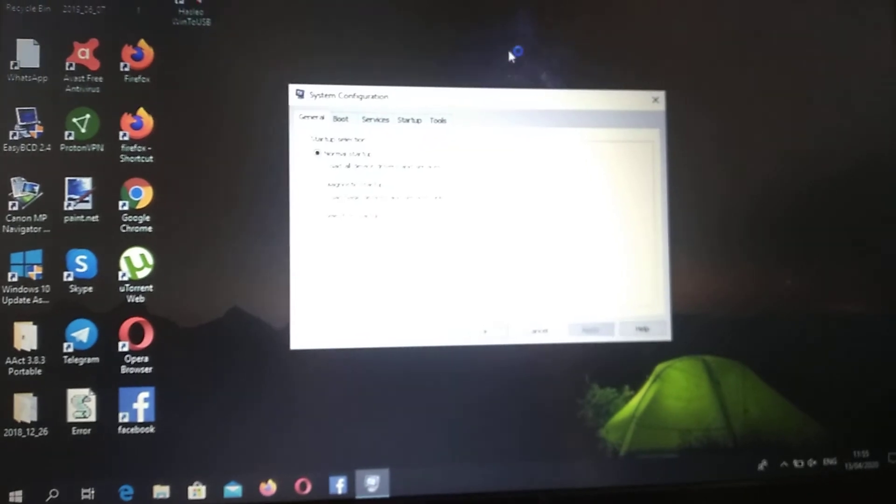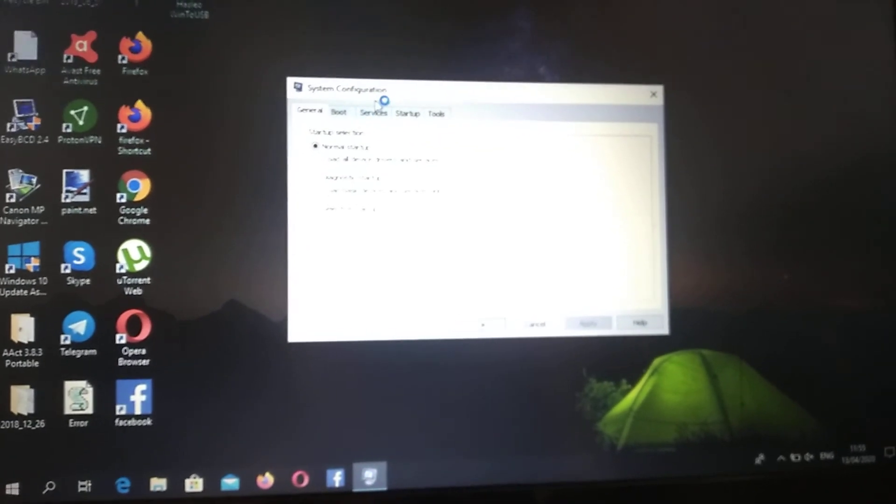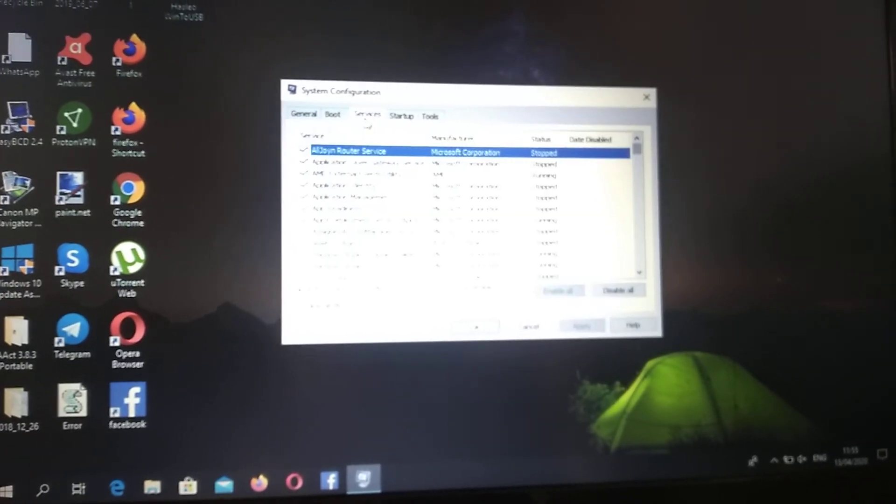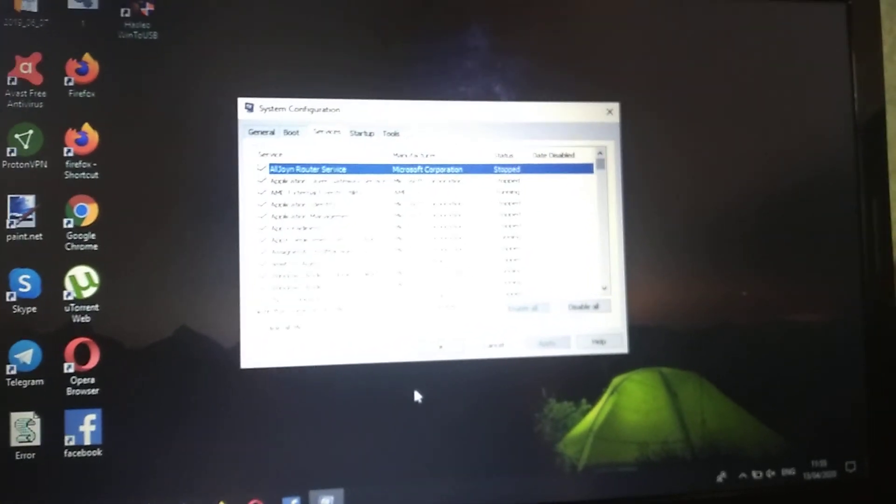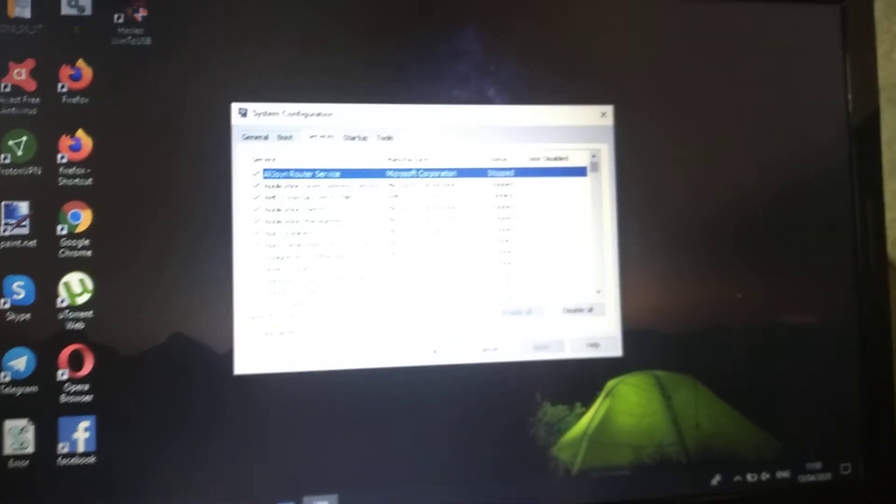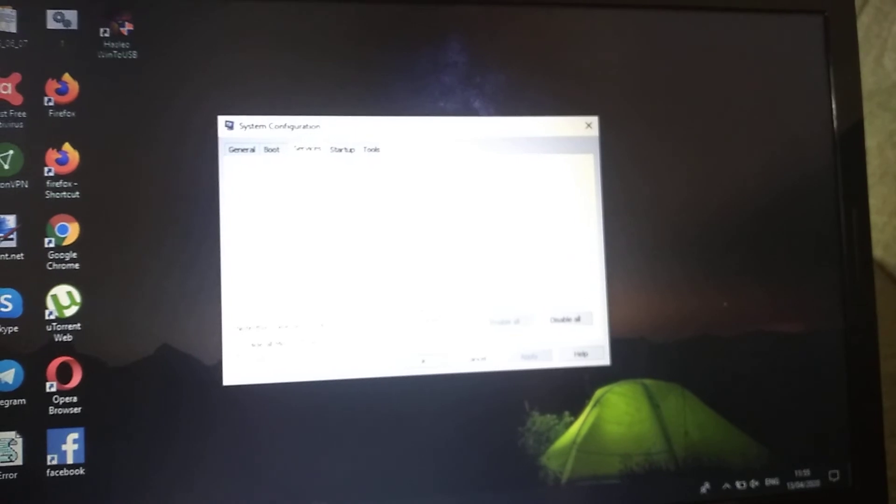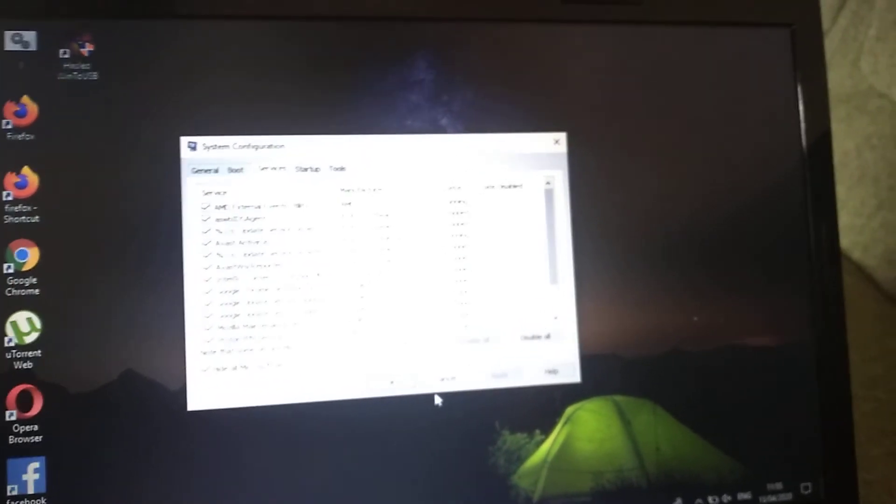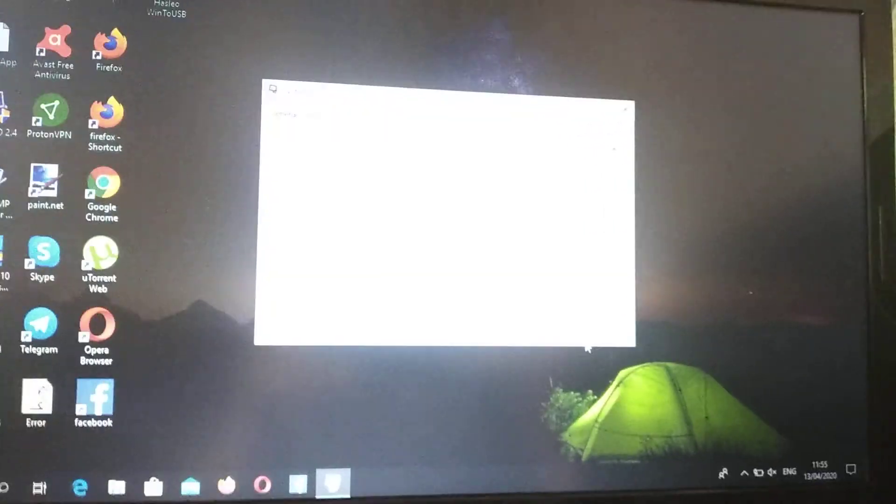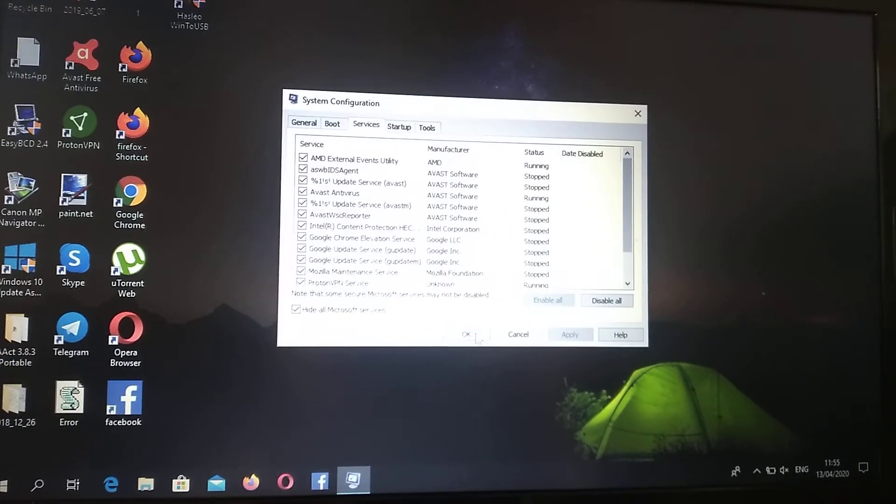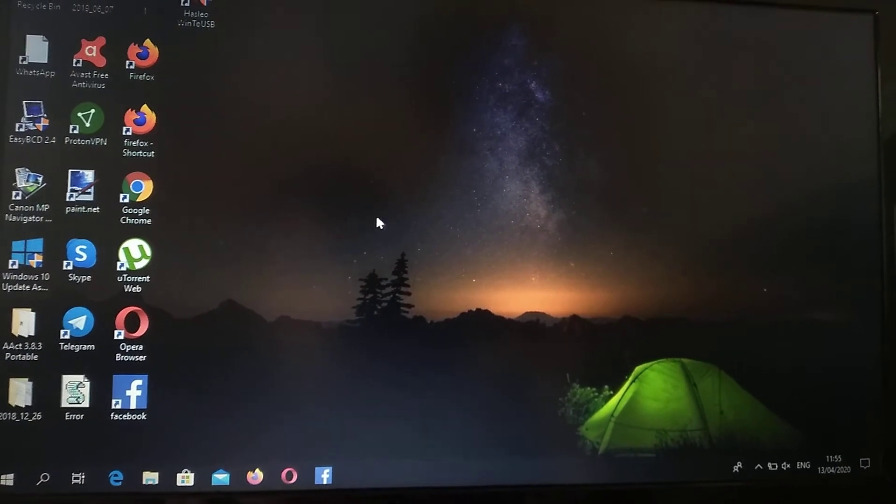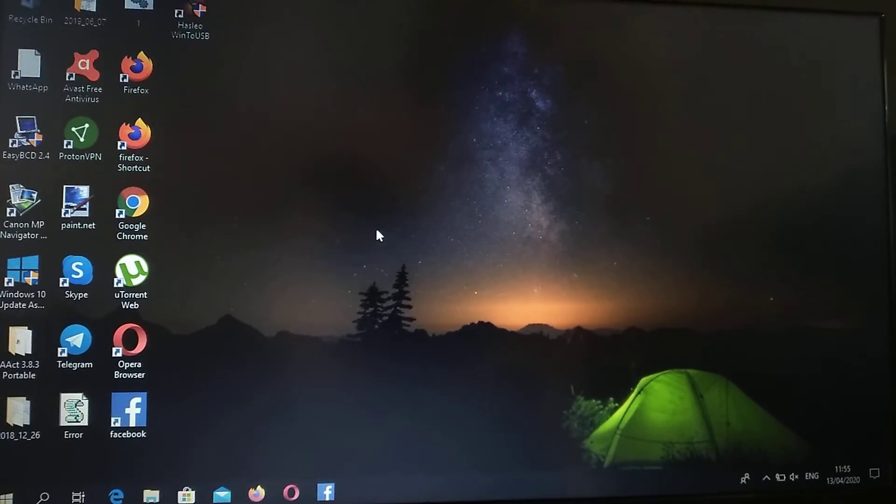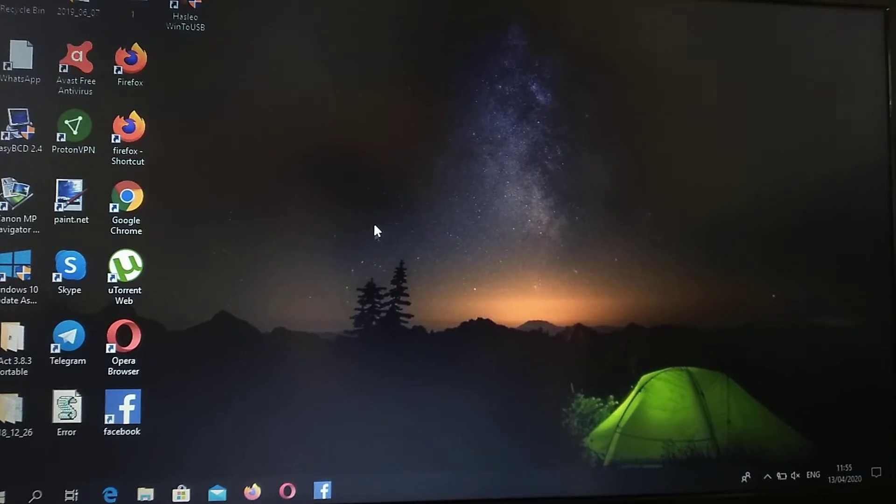Here in system configuration, we need to open the services tab. Here we need to click on hide all Microsoft services, then click OK and restart our computer. I hope that this will help you.